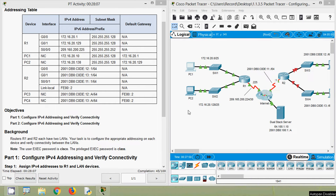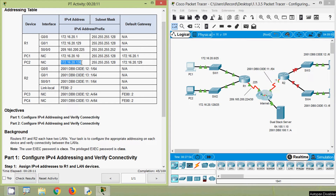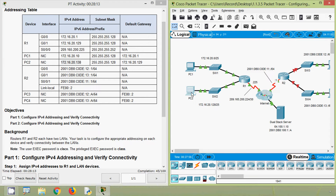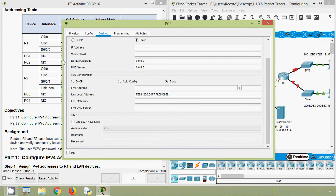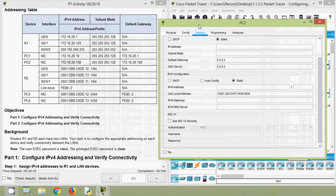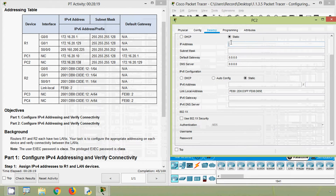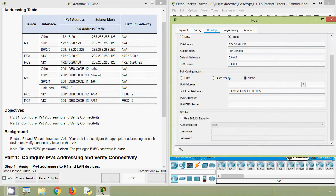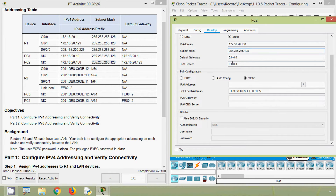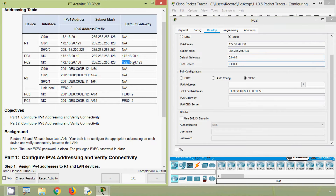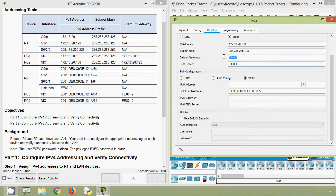Now we will configure PC2. Here we can see the IP address — we will copy it. Coming to PC2 desktop, IP configuration, here we will give the IP address. Then the subnet mask — we can copy this subnet mask. Then the default gateway.